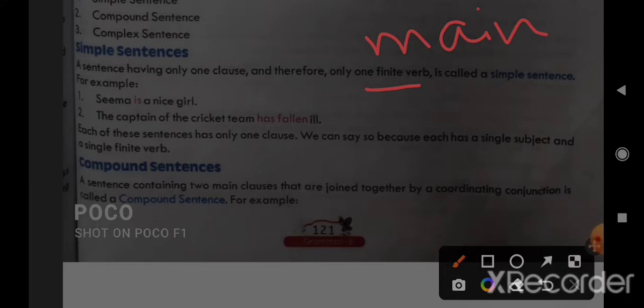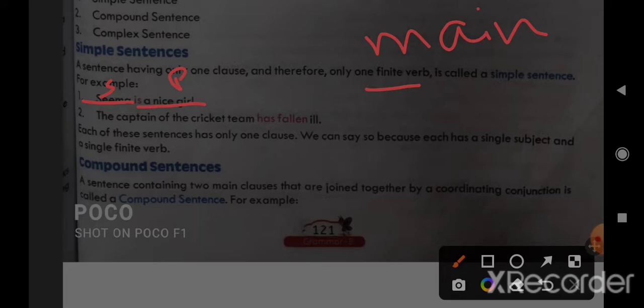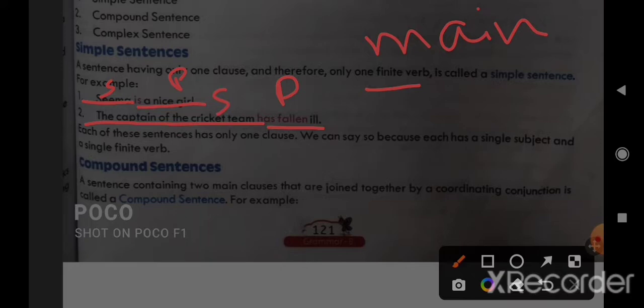Let's see the example. 'She is a nice girl' — here 'she' is the subject and 'is a nice girl' is the predicate. This is a simple sentence with one clause, one subject, and one predicate. Another example: 'The captain of the cricket team has fallen ill' — 'the captain of the cricket team' is the subject, 'has fallen ill' is the finite verb. This is a simple sentence.